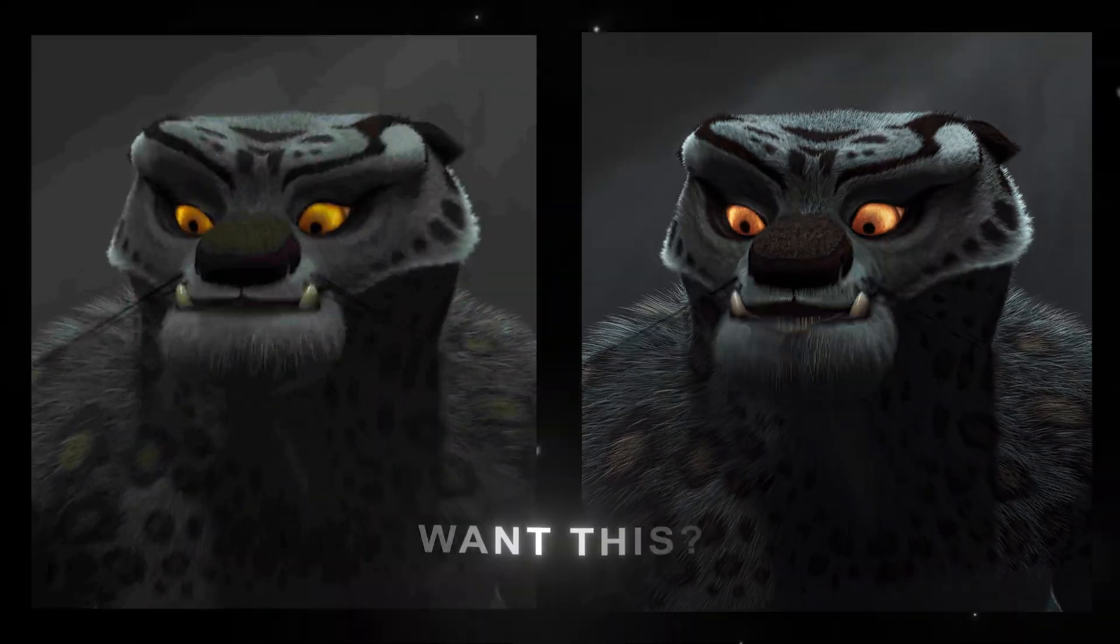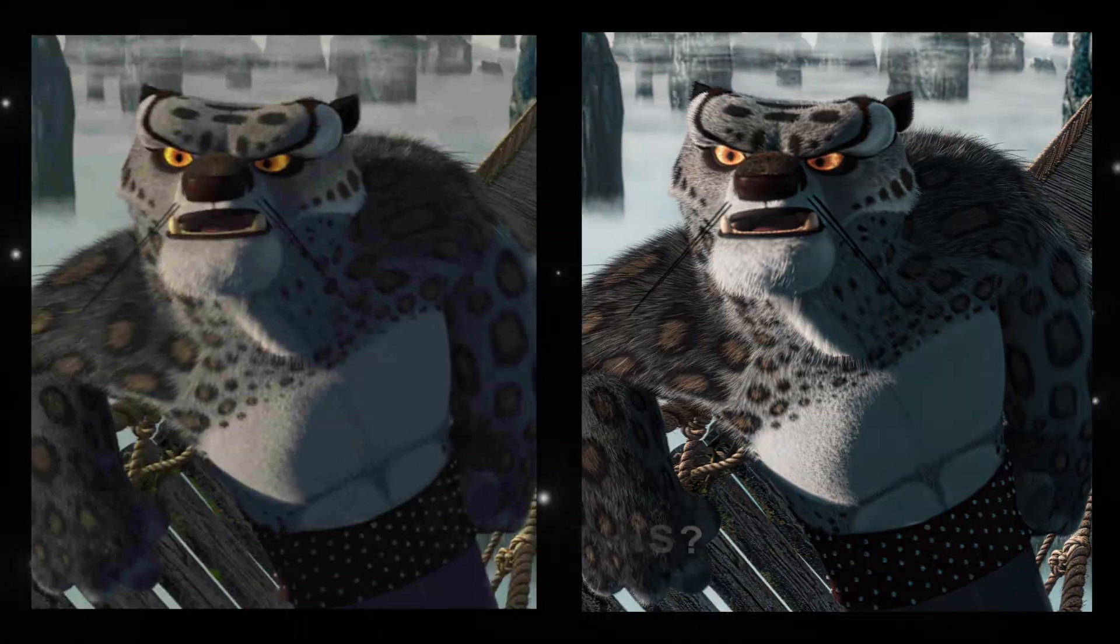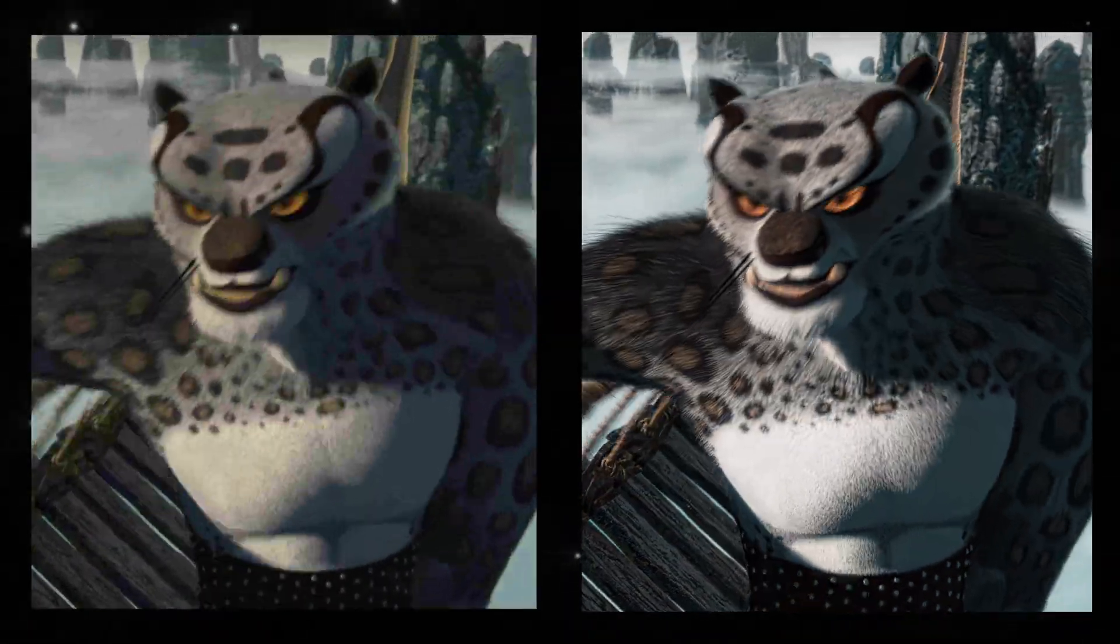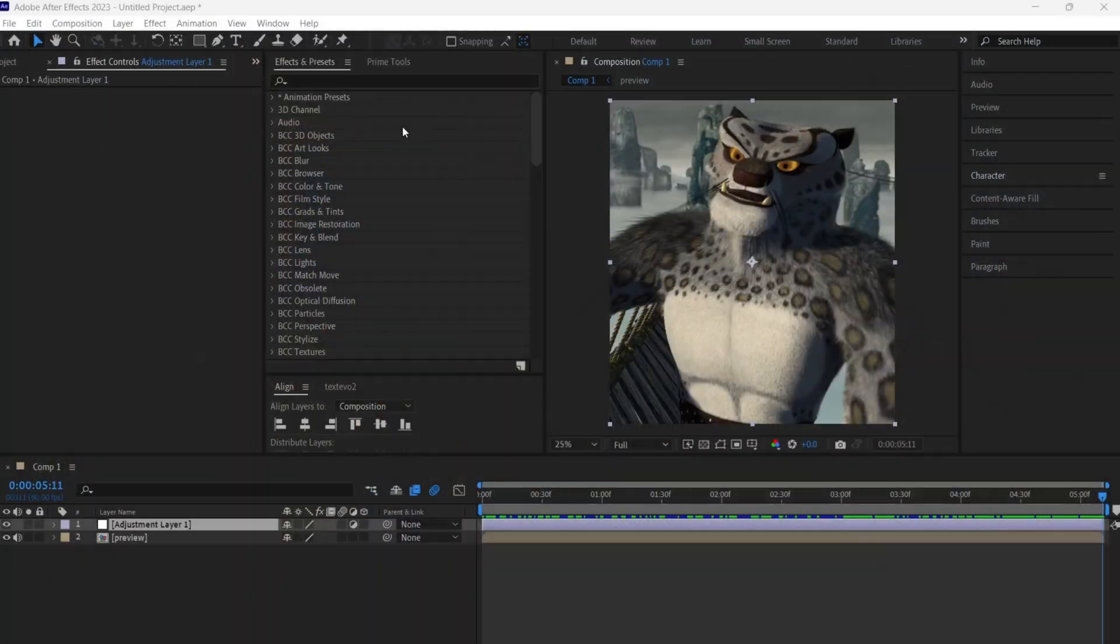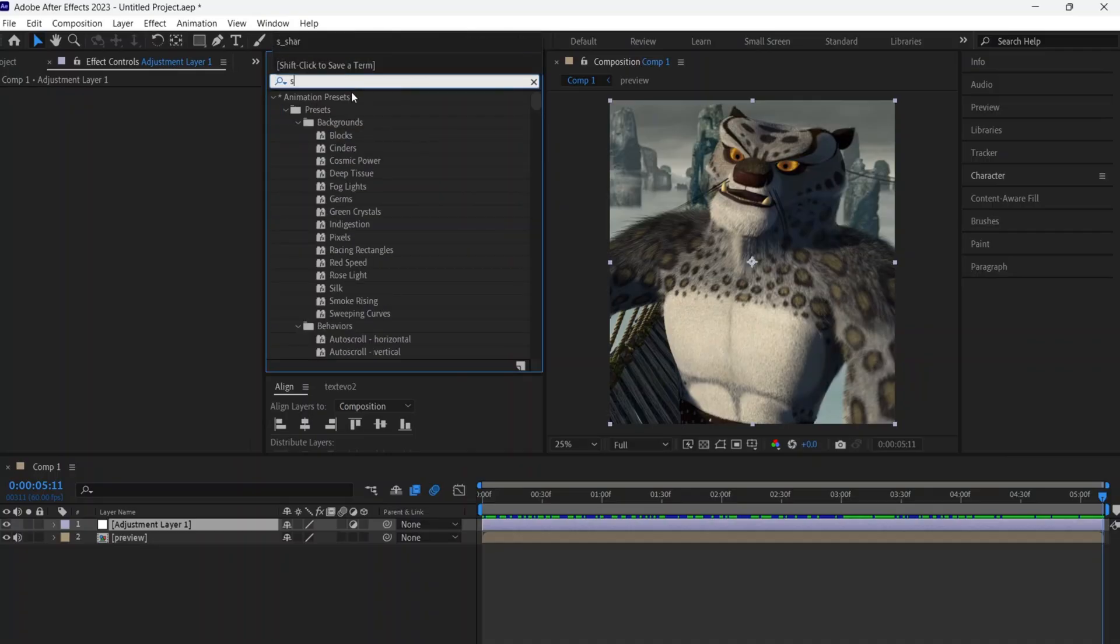Want this 4K color correction? Get into After Effects and add S-Sharpen.